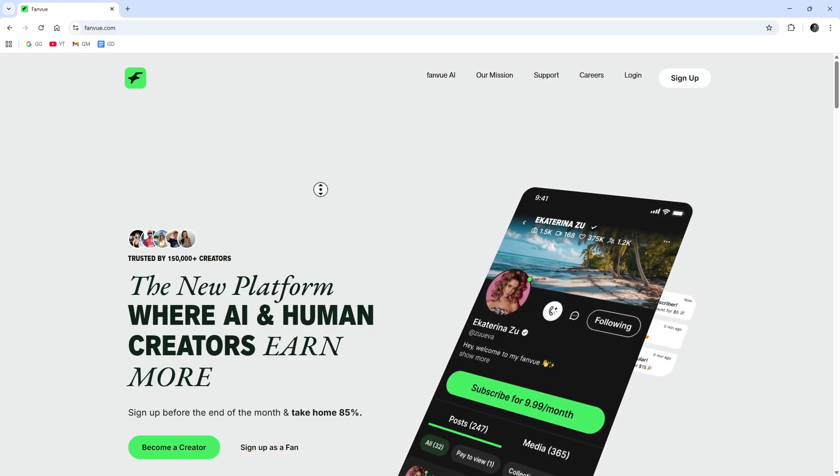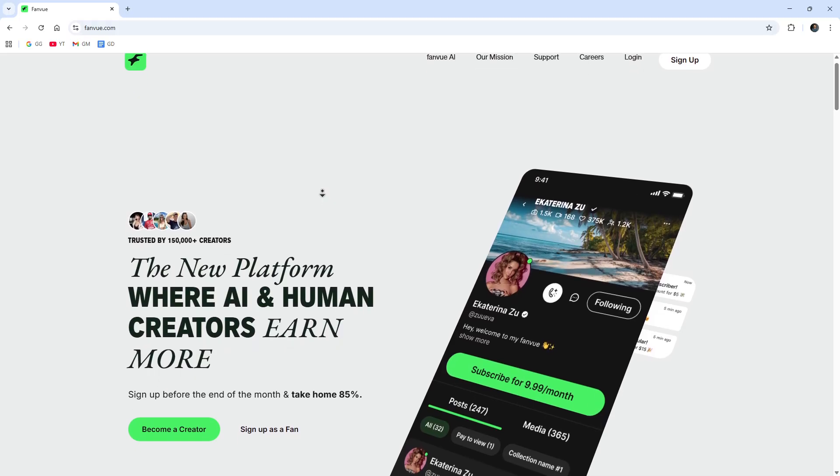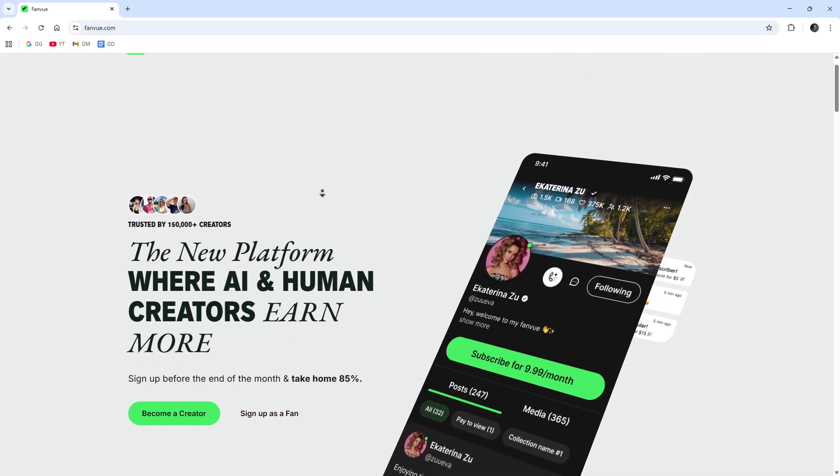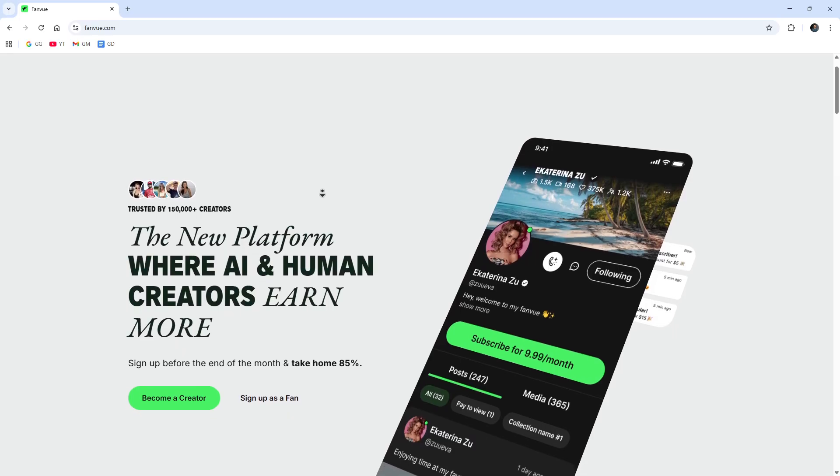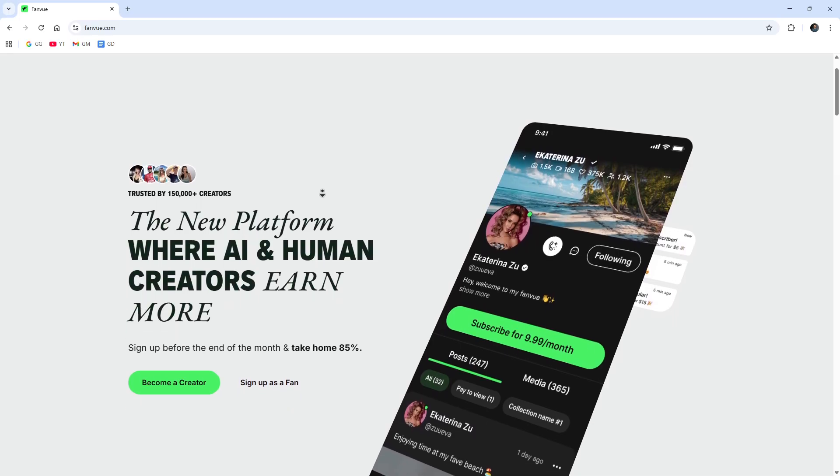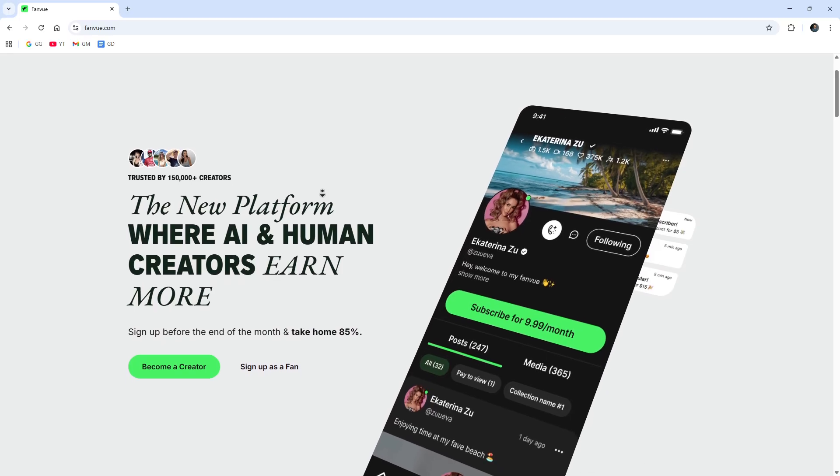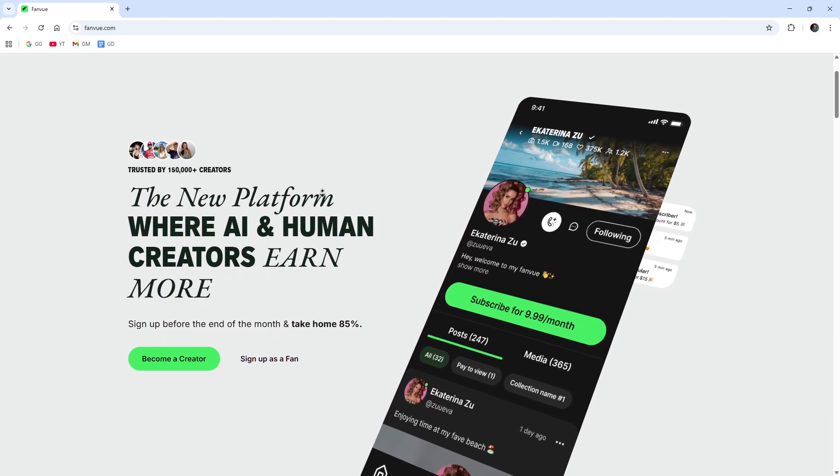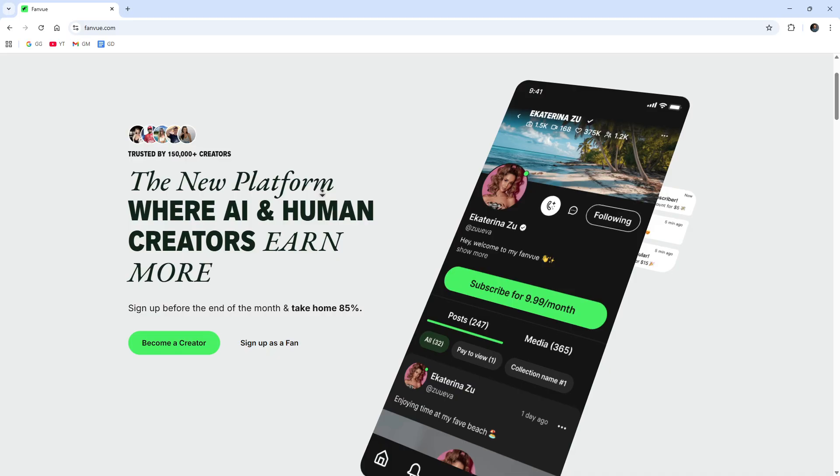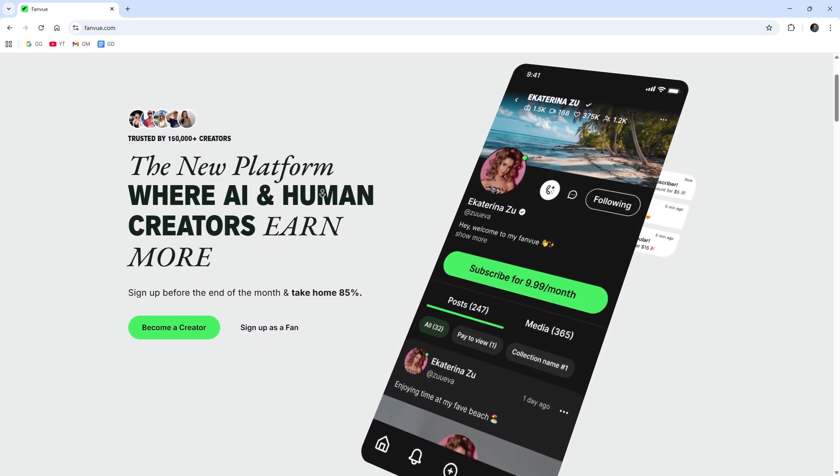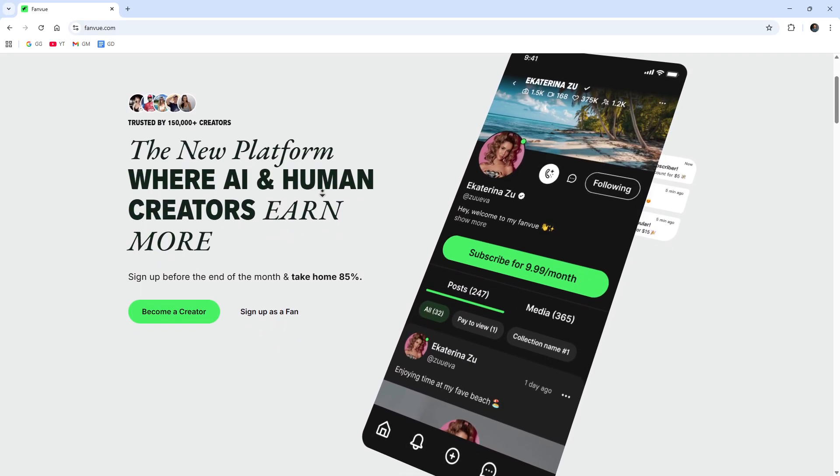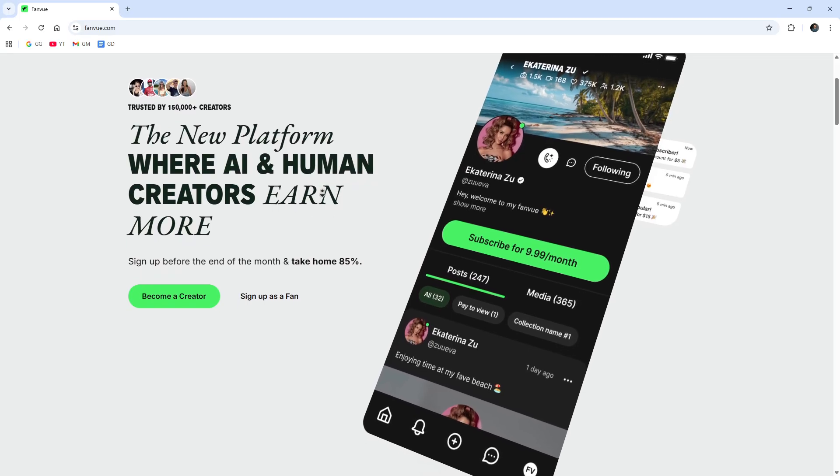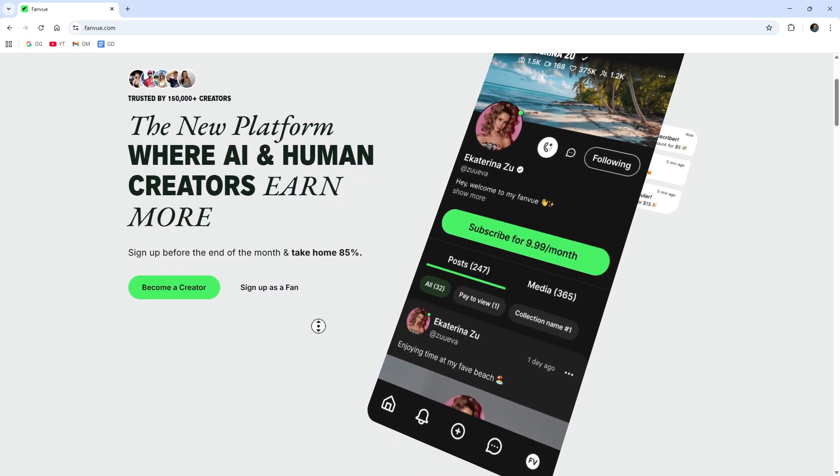Fanvue is a creator subscription platform. Fans pay monthly and sometimes per post to access exclusive photos, videos, and messages. Creators set their own price, offer bundles, sell pay-per-view content, take tips, and chat with their subscribers. Think private feed plus DMs plus storefront all in one place.